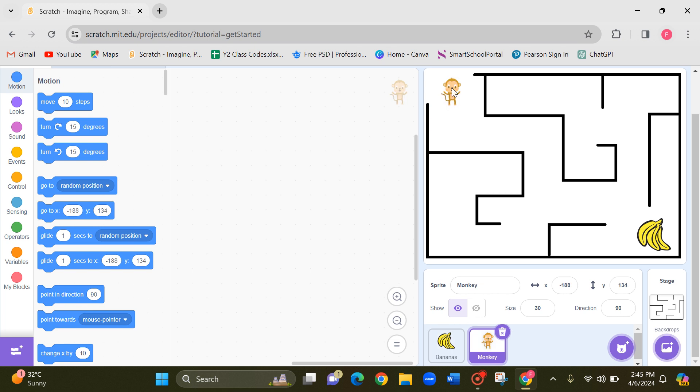Now first let's give the codings for the keys. Now you are going to take this monkey to the banana using the arrow keys, using all the four up, down, right and left arrow keys. You are going to move it.